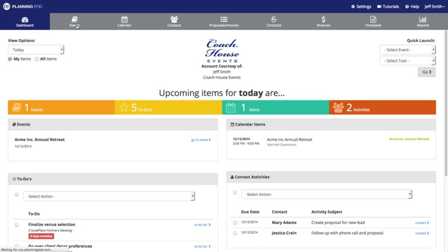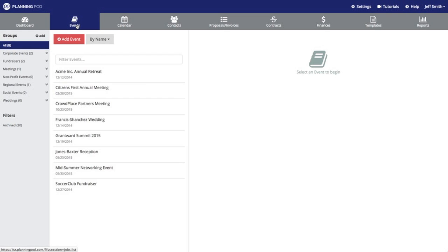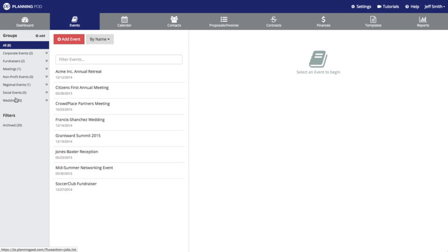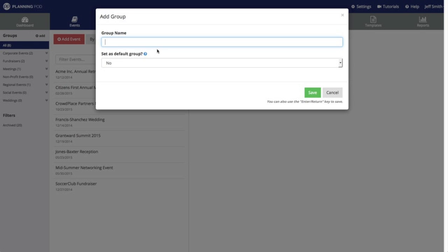First, here in the events area I'm going to show you how to add your own event groups. I've already added some of my own here. I'm going to click on the add button to add a group called conferences.